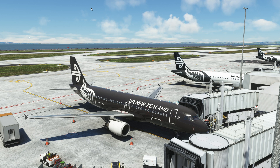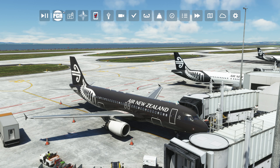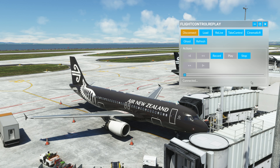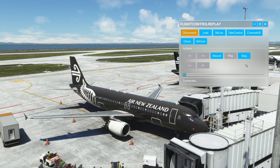Feature number two is the ability to control it from your toolbar. If we go up to the toolbar and click the icon for Flight Control Replay, it comes up with an internal Microsoft Flight Simulator panel right here. It's got all the buttons you'd expect for the program.